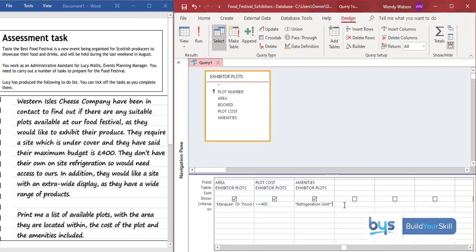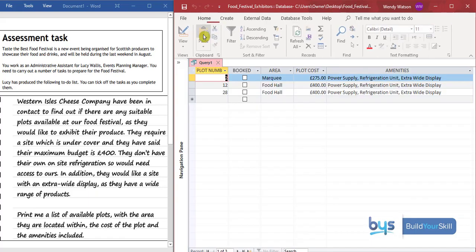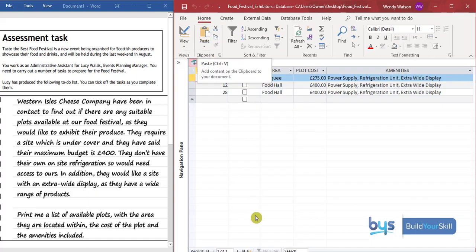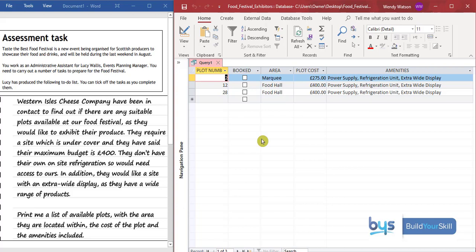We also need to find extra wide display. So we have to type in after the word unit, type in the word and, then do a speech mark, then an asterisk, and then type in extra wide display. We'll do an asterisk and then a speech mark. Let's run that. And now you see, we're left with just three plot numbers that are not booked, in an area that's under cover, with a plot cost that's 400 pounds or less, that includes refrigeration and extra wide display.